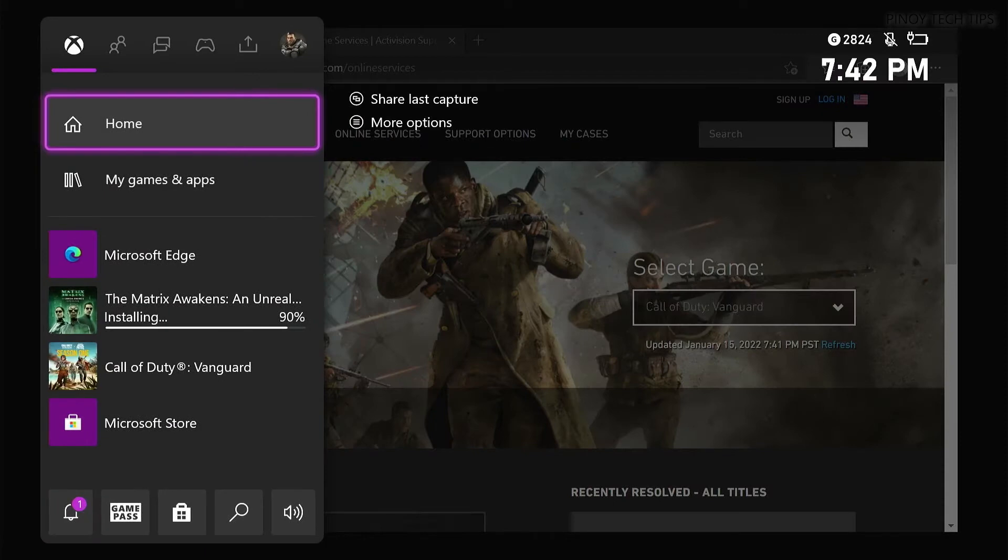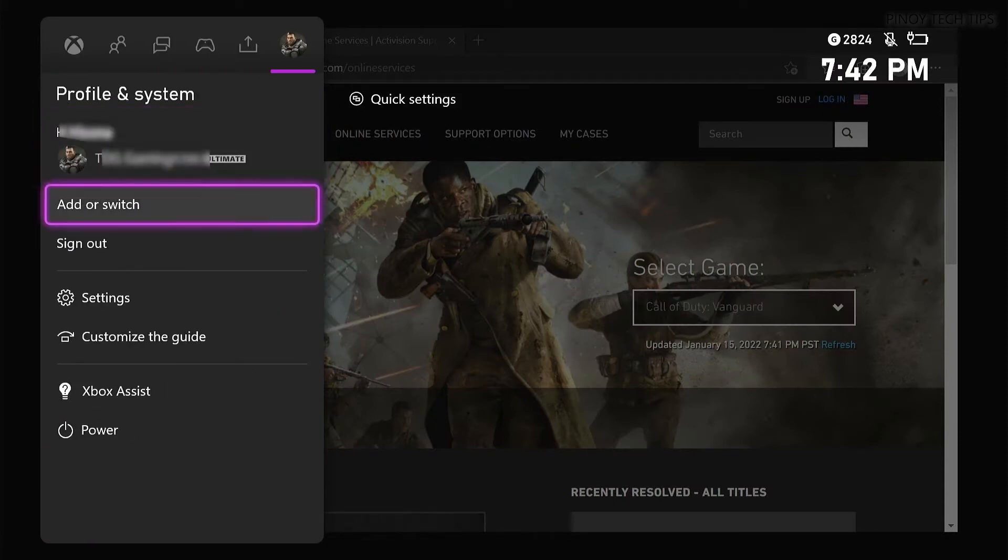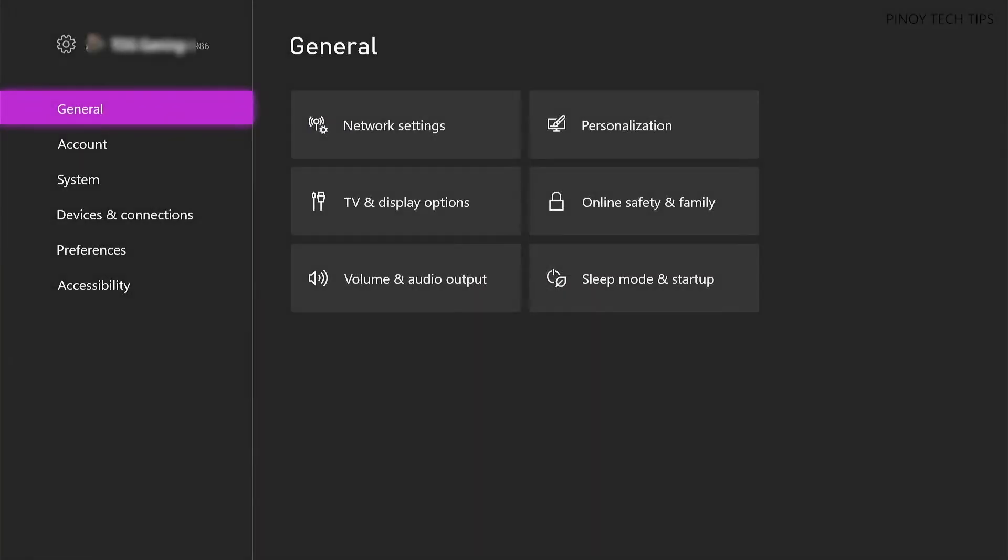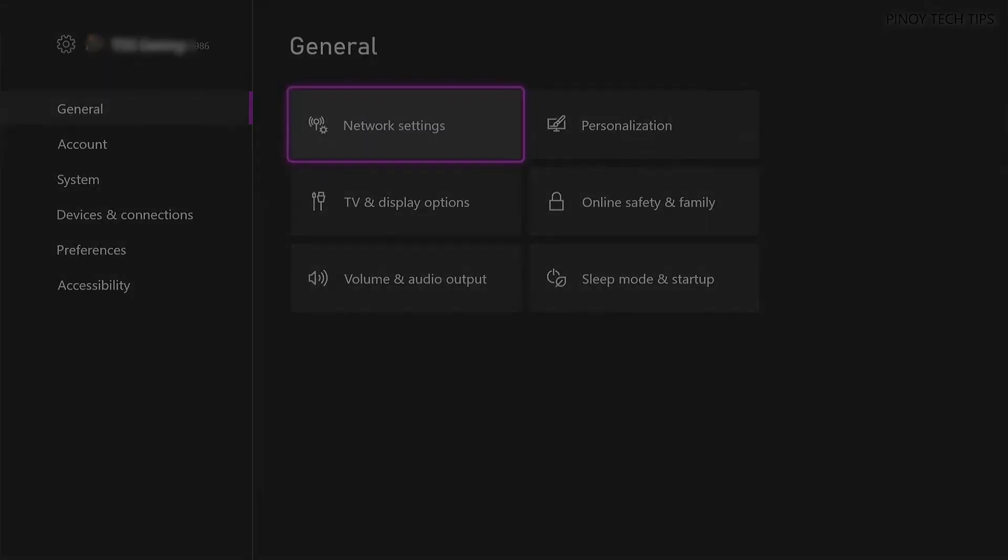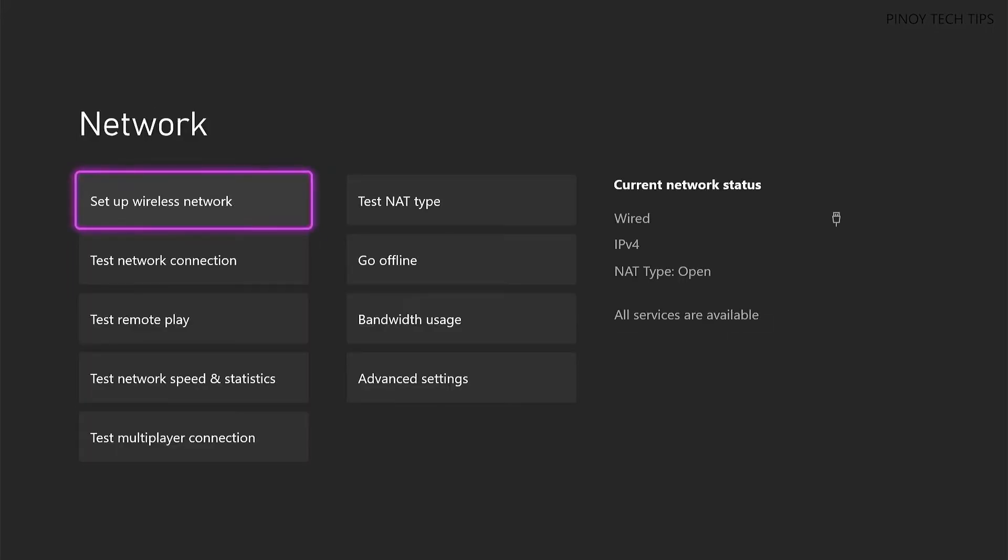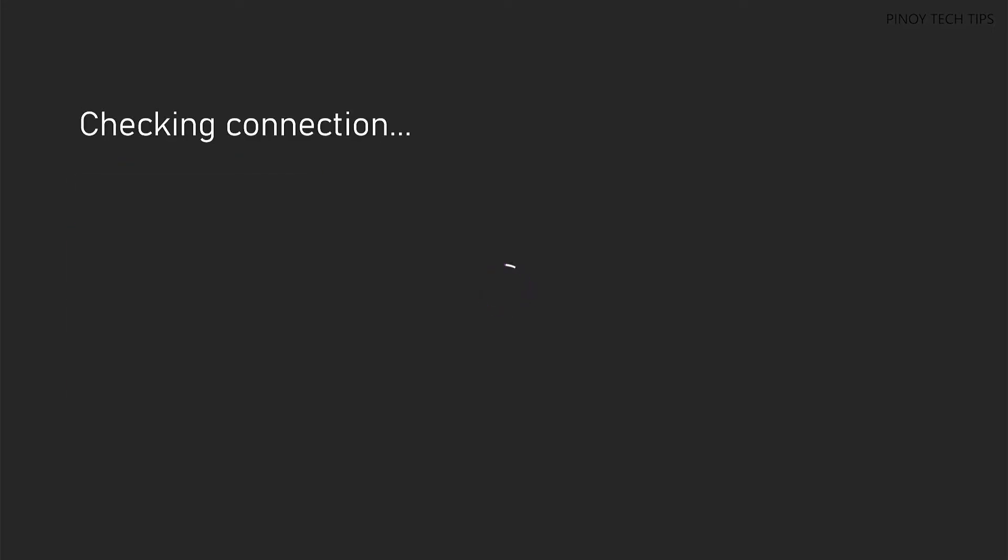Launch the Settings app on your Xbox. Select General, then Network Settings. Select Test Network Connection. If the test is successful, your console will connect to Xbox service. Then select Test Network Speed and Statistics and wait until it's finished.